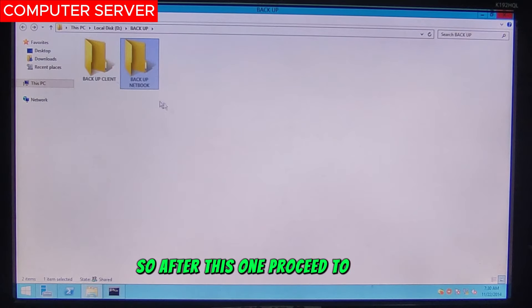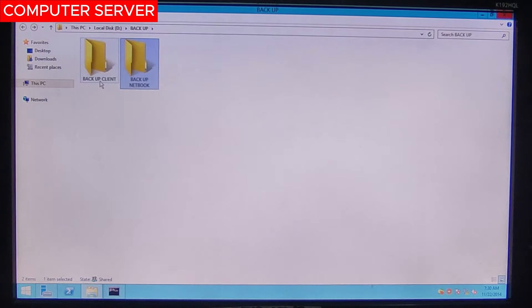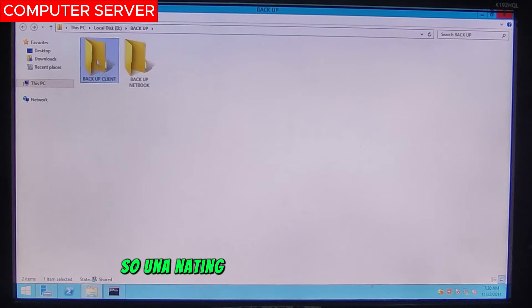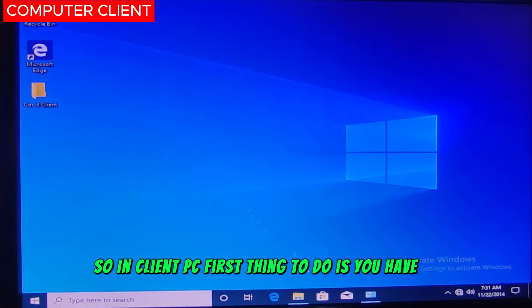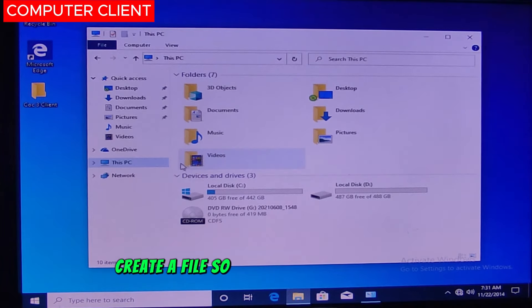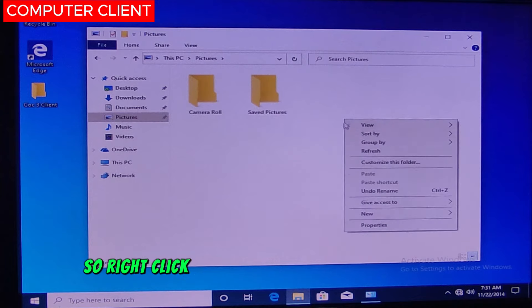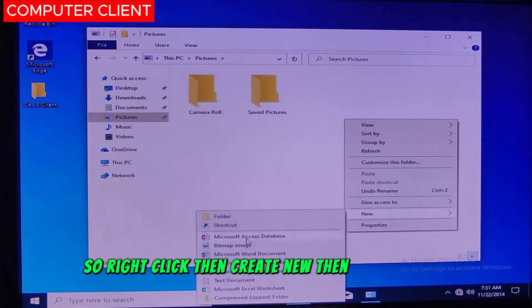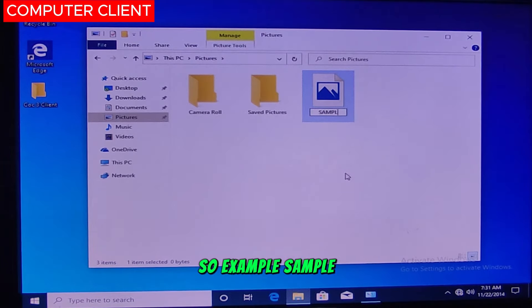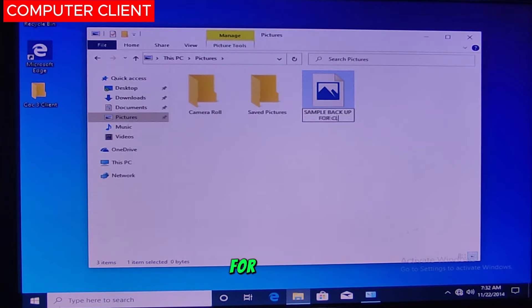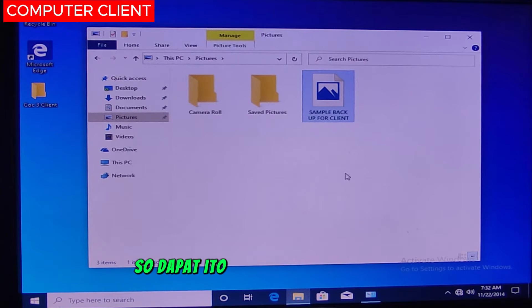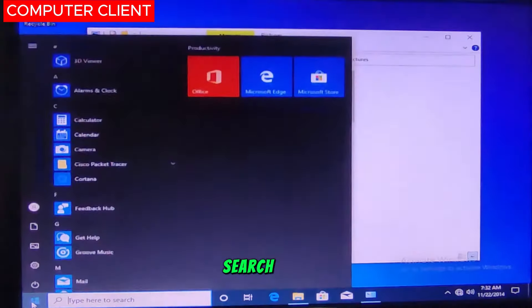After this, proceed to the Client PC. First thing to do is create a file — for example, in the Pictures folder. Right click, then create new, then bitmap image. Rename it as Sample Backup for Client. This is the file that will be backed up to the server folder.